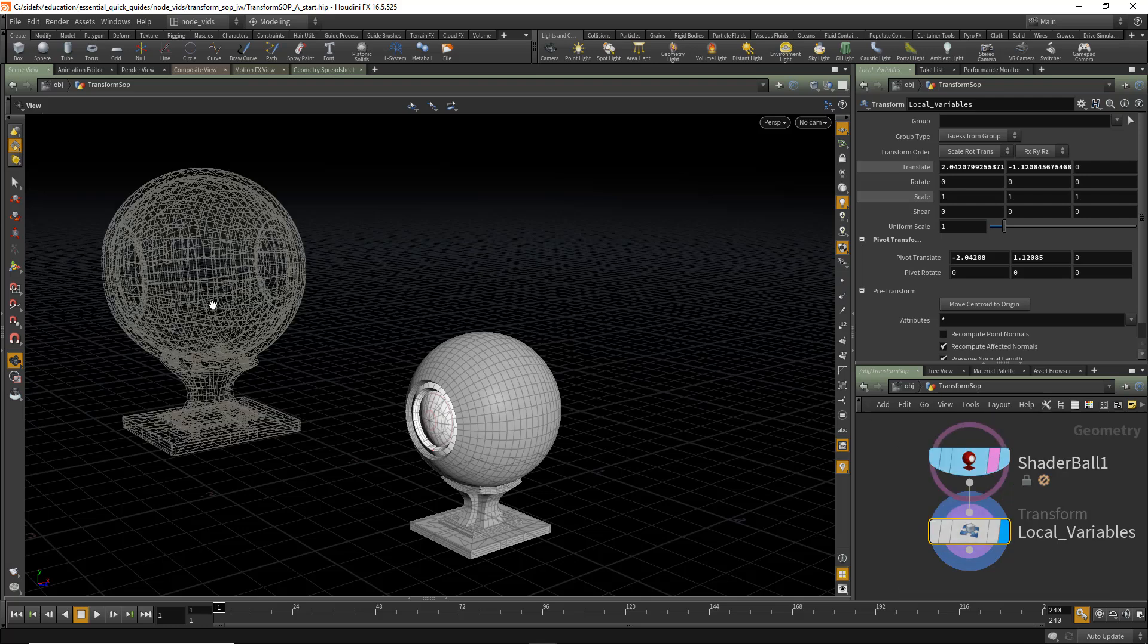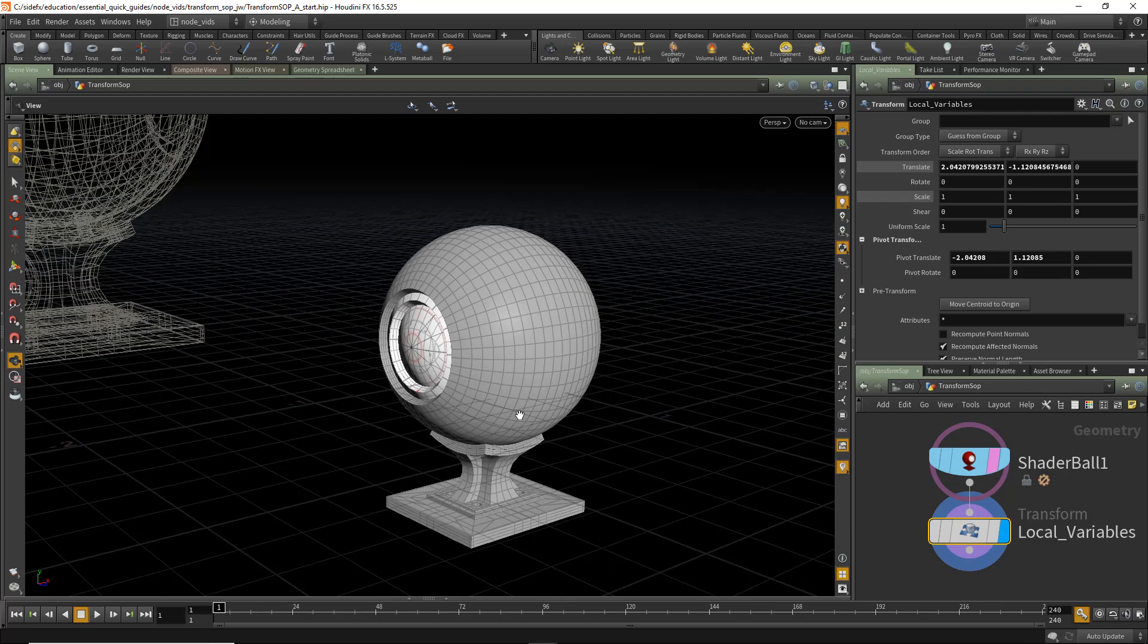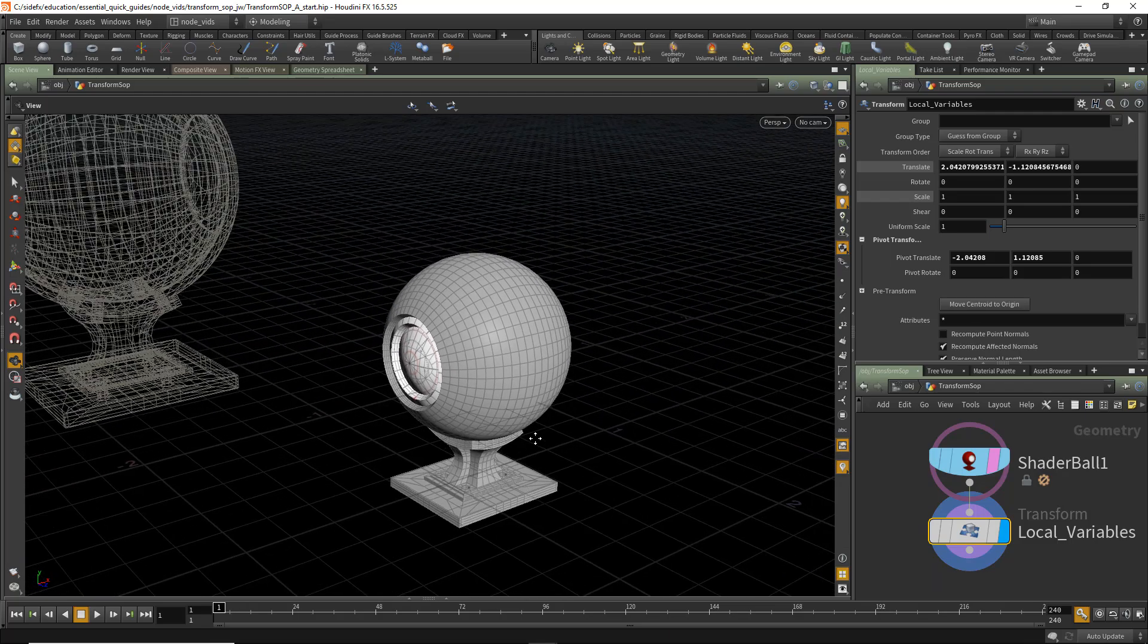Negates that, and then puts that in the Translate and Pivot Translate parameters, which moves the geometry such that its incoming centroid is placed at the origin of this object.